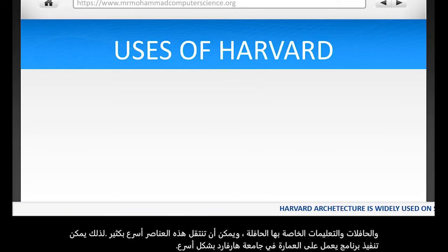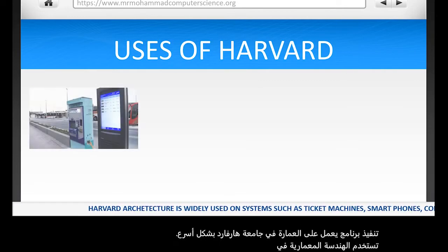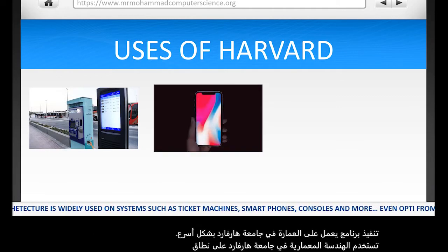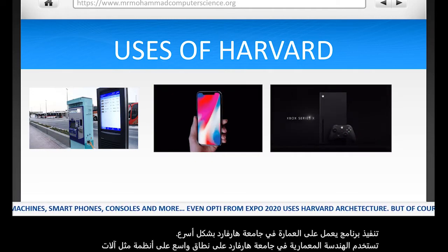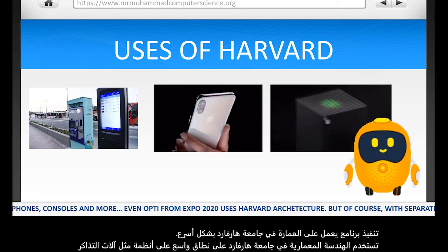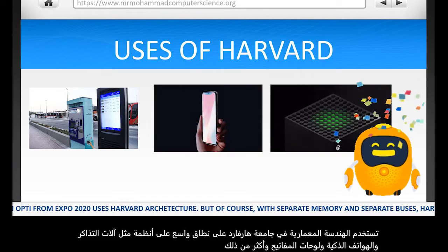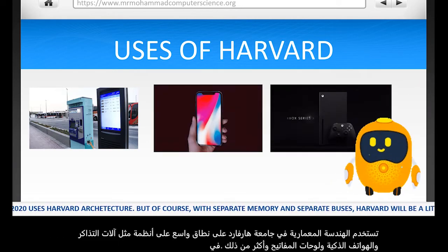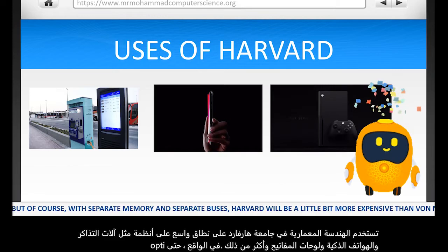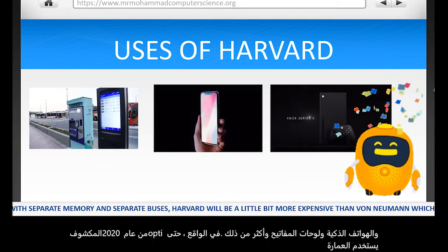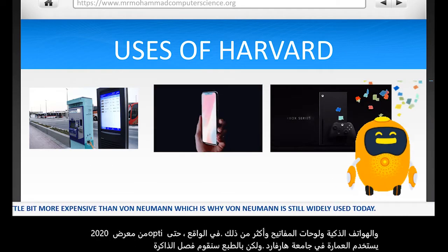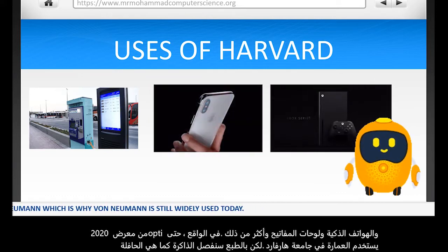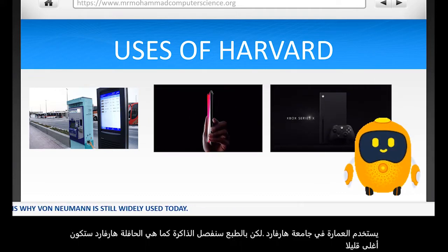Harvard architecture is widely used on systems such as ticket machines, smartphones, consoles and more. In fact, even Opti from Expo 2020 uses Harvard architecture. But of course, with separate memory and separate buses, Harvard will be a little bit more expensive than von Neumann, which is why von Neumann is still widely used today.